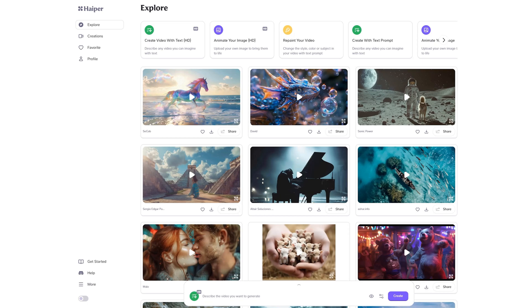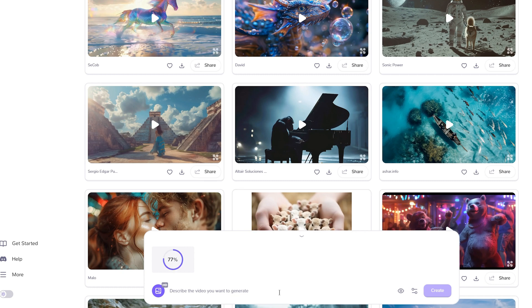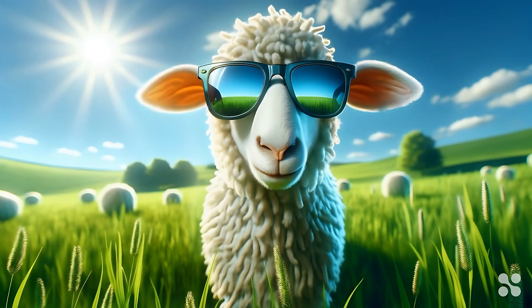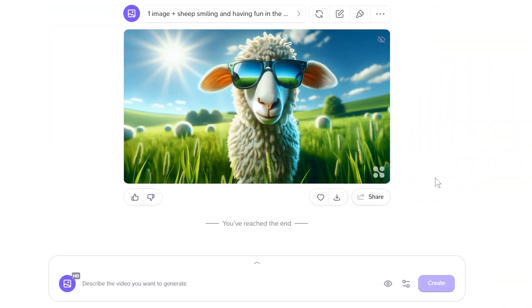Let's try generating an image to video. Click on animate your image, then click the upload image button and upload the image you want to animate. I'll type in my prompt — sheep smiling and having fun in the field — and click create. Nice, I guess that's how sheep have fun in the sun. It came out pretty good. Overall, Hyper is still young, but I think this is one startup you want to keep your eyes on.